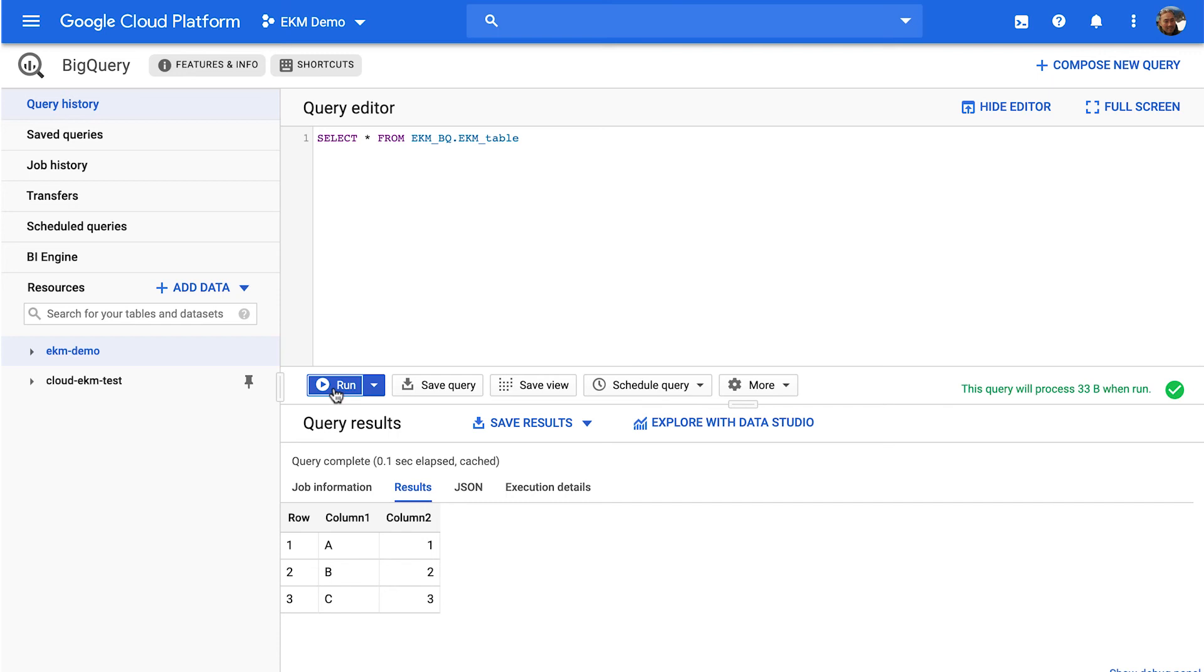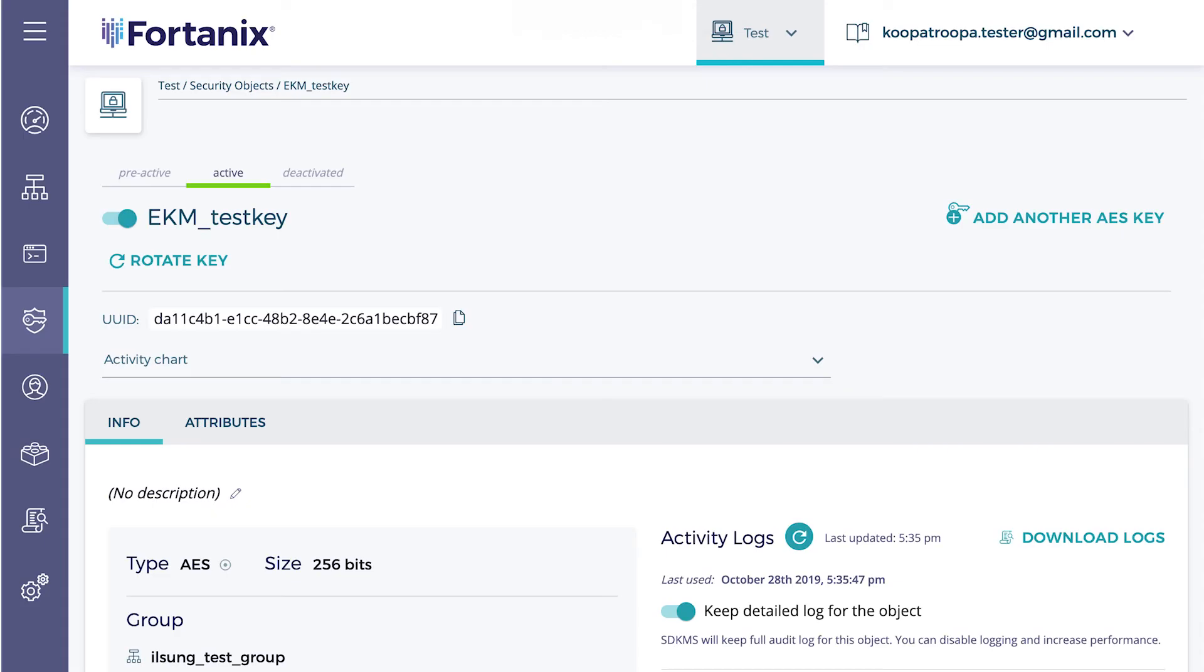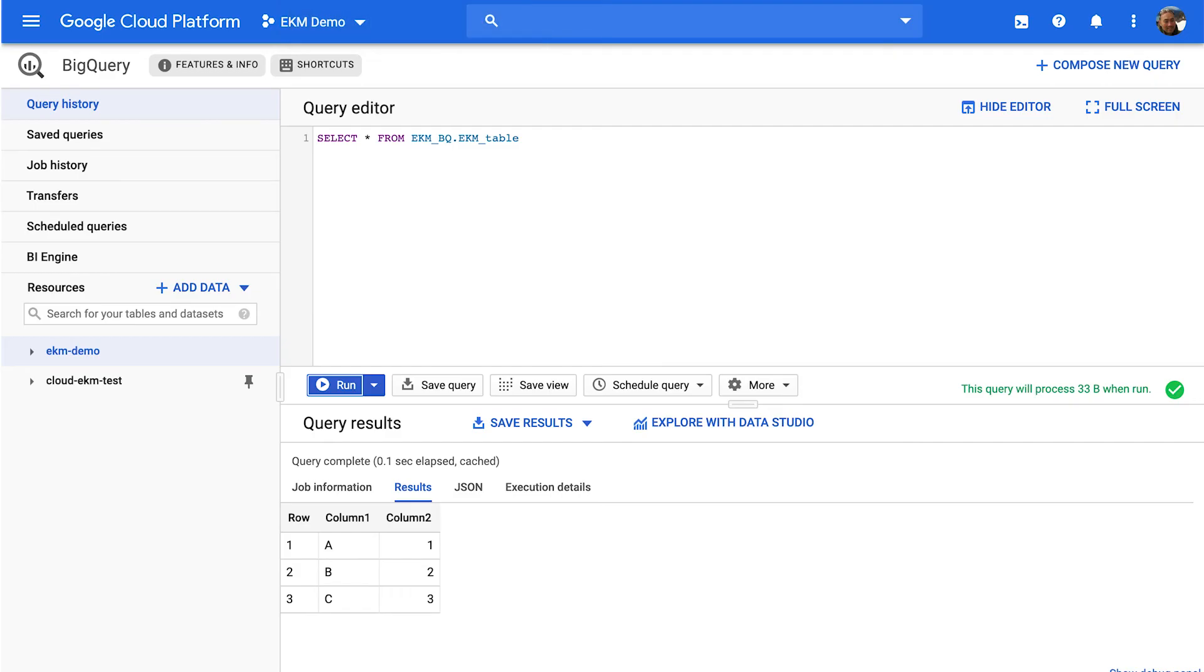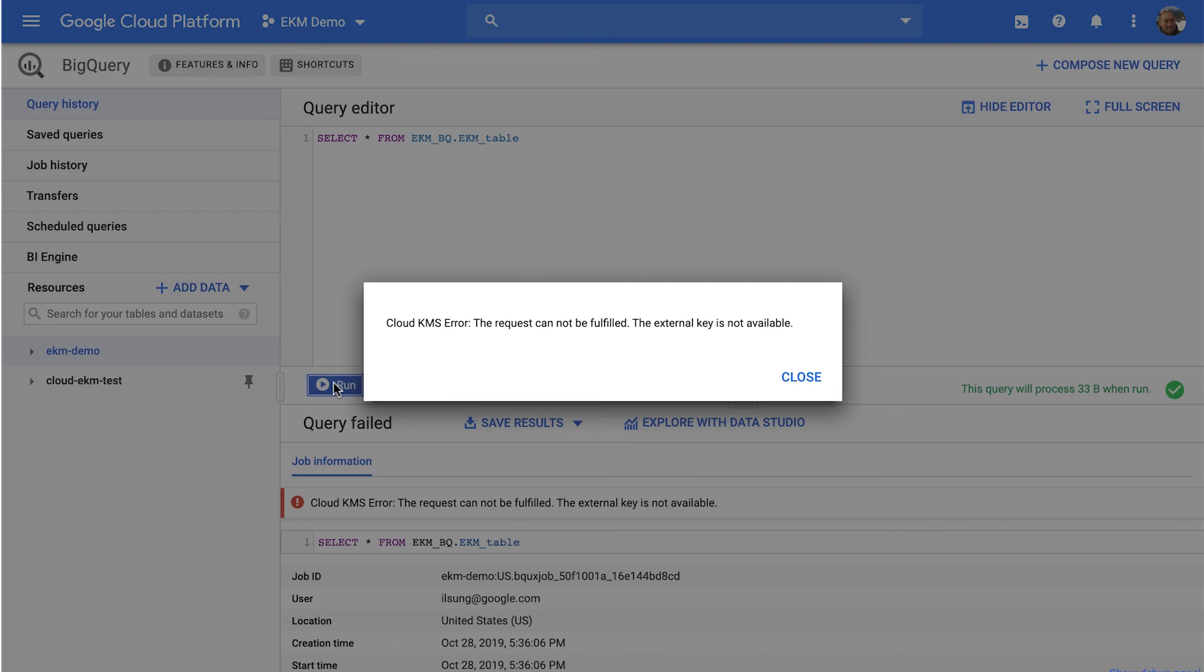Now, in order to show that this is actually tied to that external key, I'm going to go to the Fortanix dashboard, and I'm going to disable access to that key. So that key is no longer accessible to EKM. And once I go back to BigQuery and hit run, you'll see that the query actually says that the request cannot be fulfilled, the external key is not available.